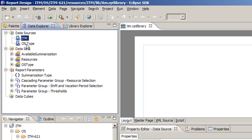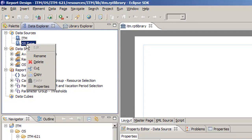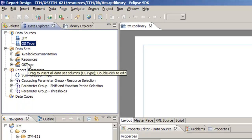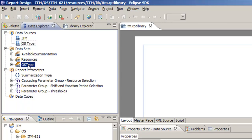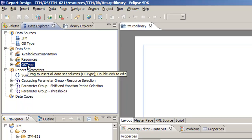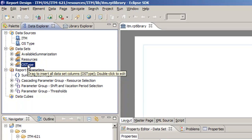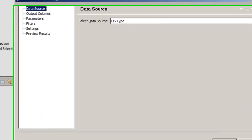We also have this OS type data source, which we can't edit because it is a type scripted data source, which means the data is being created from a script. And the script is actually here in the data set. So this data set is going to give data for the data source, the OS type, and we can verify this by double-clicking.